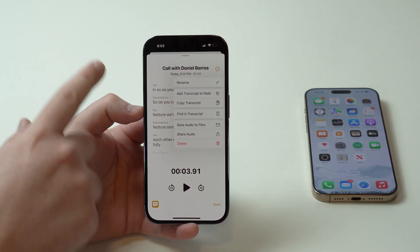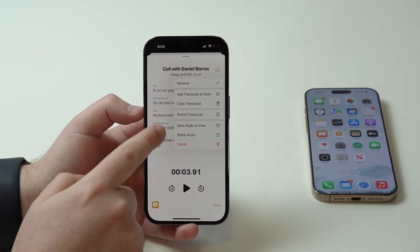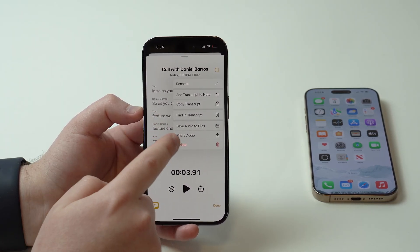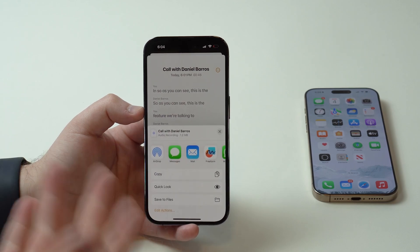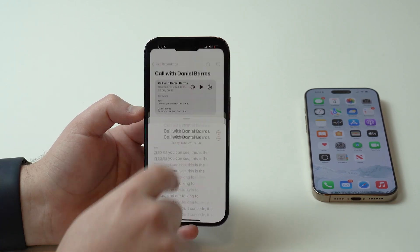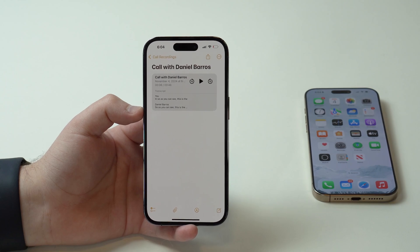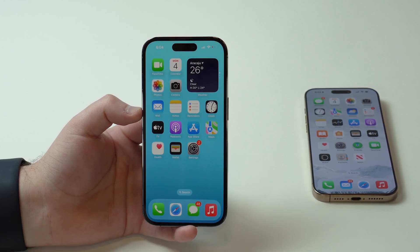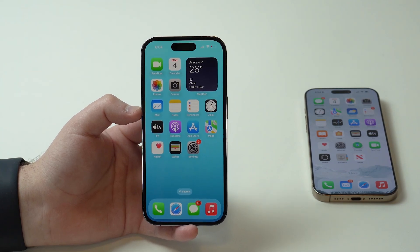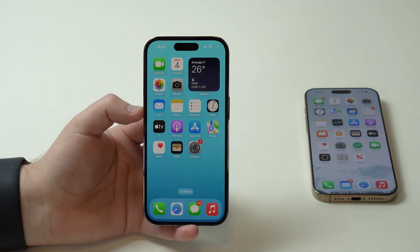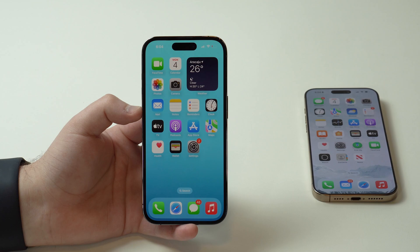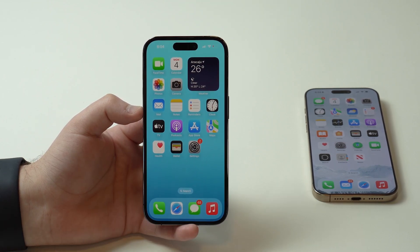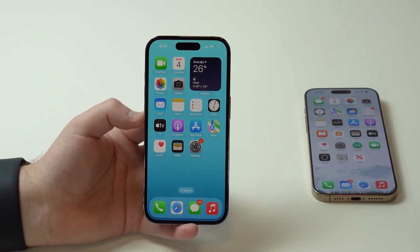Not only the transcription, but you can also save and share the audio. You can save the audio to your Files app or share it with any other application. It's fully customizable — you can do whatever you want, and the recording will always be here in your Call Recordings folder. That's literally it, guys — that's how you use the new call recording feature on your iPhone, enabled by iOS 18.1 in most regions of the world. Thanks a lot for watching, and I'll see you in the next video. Bye!